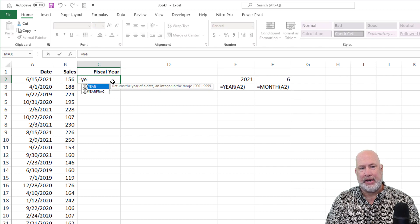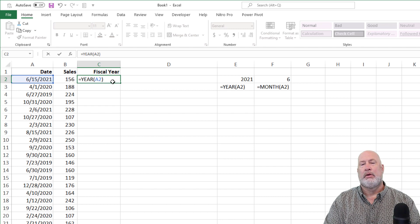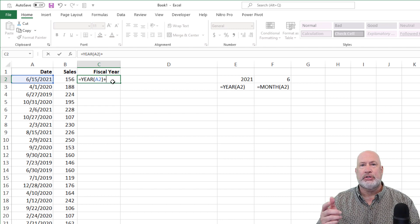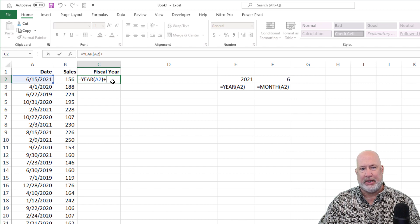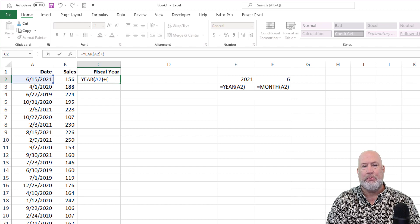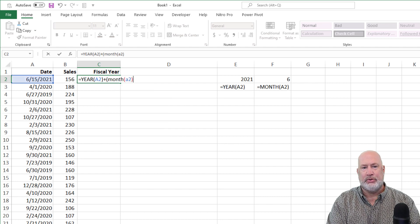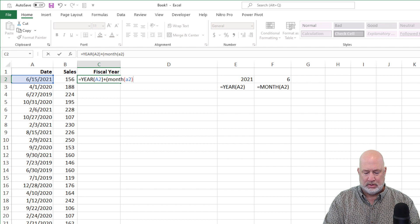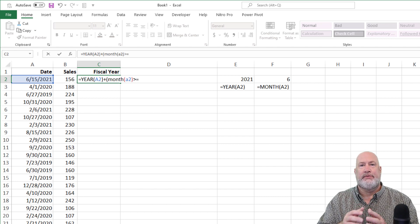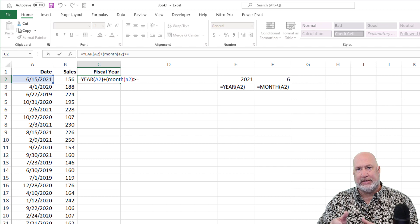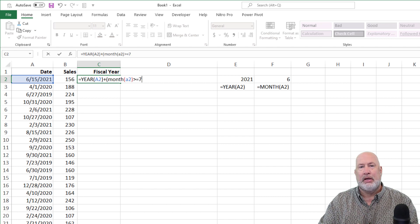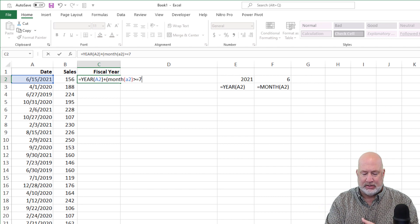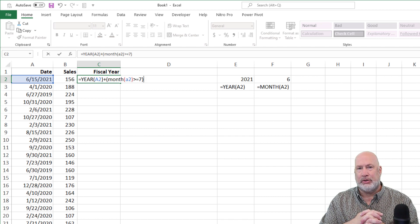So here we go. Equals year A2 plus, here's where I'm going to save you from having to send me a comment, go ahead and do the open parenth and do month A2, close it, greater than equal to, when does the fiscal year start? I'm making this example up. It starts in the month of July, which is the number seven. I'll come back and change it to April in just a second. So there you go, right there. Everything is in cell C2.